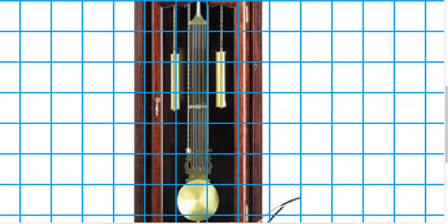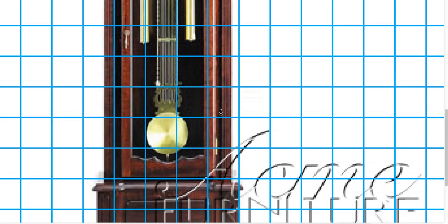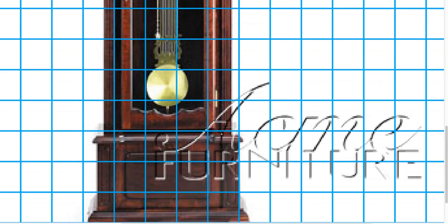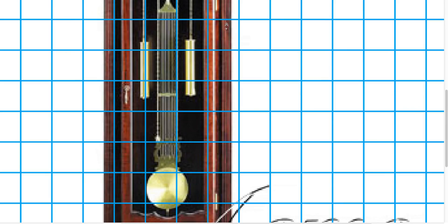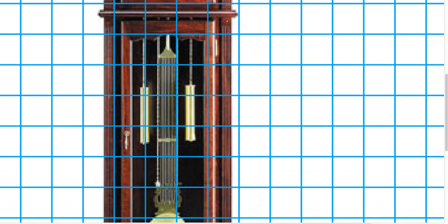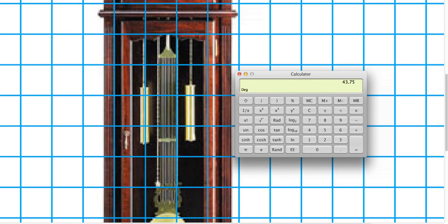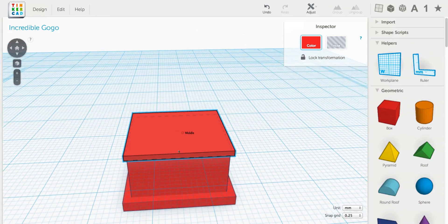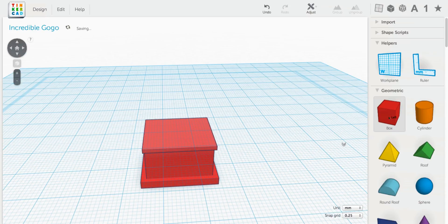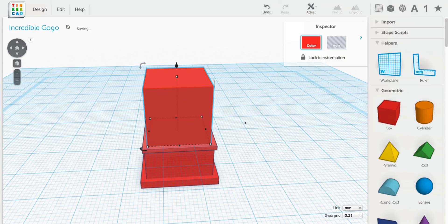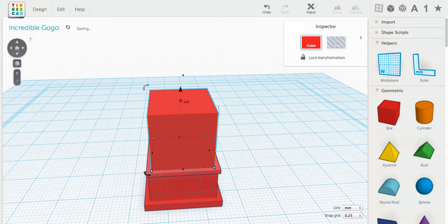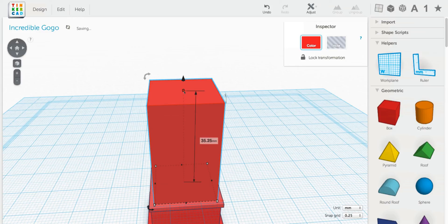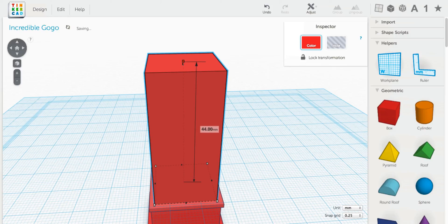Next, we need to find out how many boxes tall is that main part in the middle. So that's one, two, three, four, five, six, seven, eight, and a little more than half, and it has a tiny bit down here, so I'm going to say one, two, three, four, five, six, seven, eight and three-quarters. So 8.75 times 5 is 43.75. So move the work plane up there and make it 43.75.